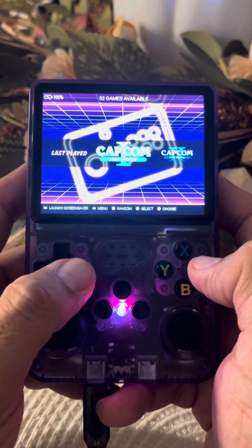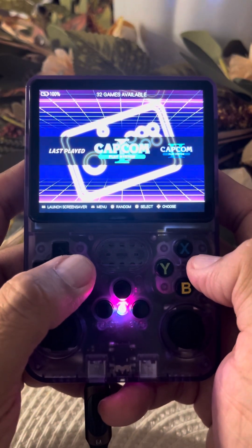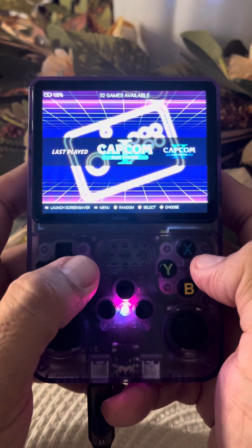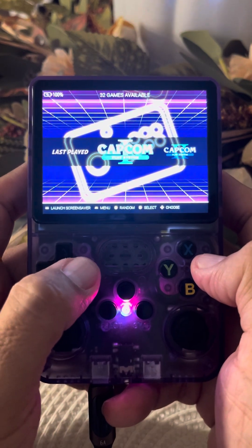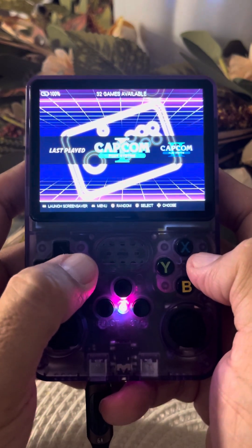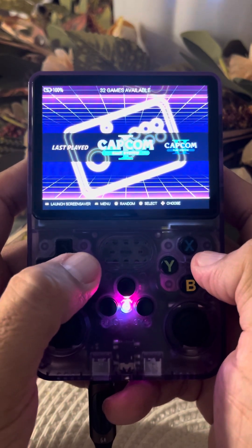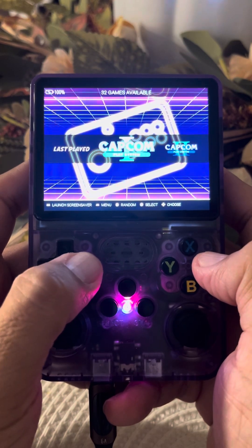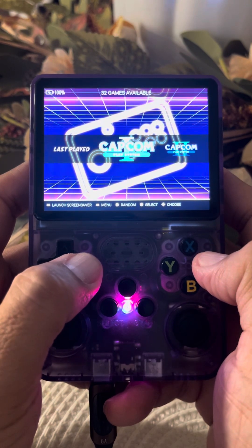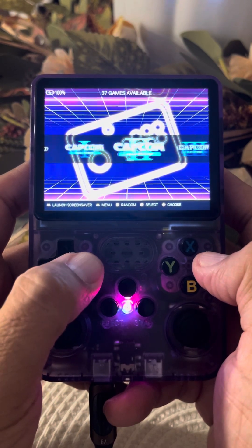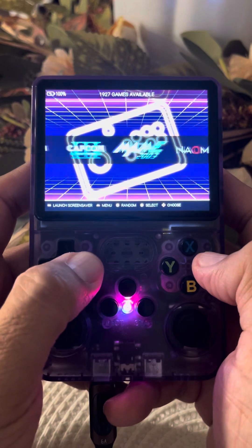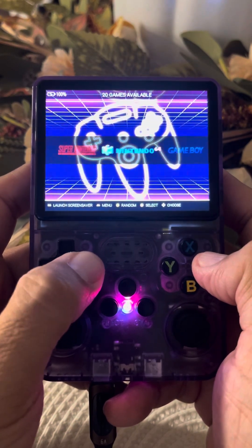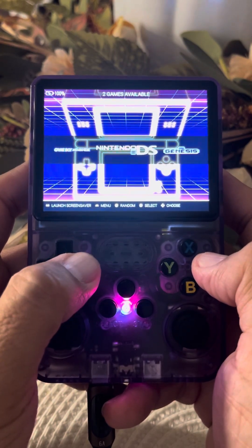Hey, what's up everybody, this is Frank again and welcome to my channel, 16 Bits or Higher. Today what I'm gonna show you guys is how to change the speed of the fast-forward when you're playing with the Drastic emulator.